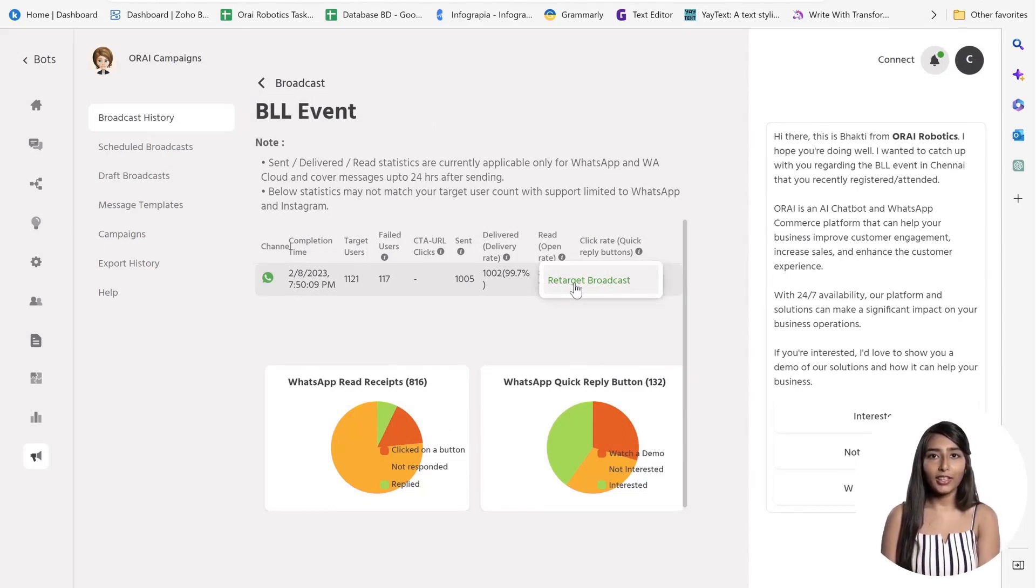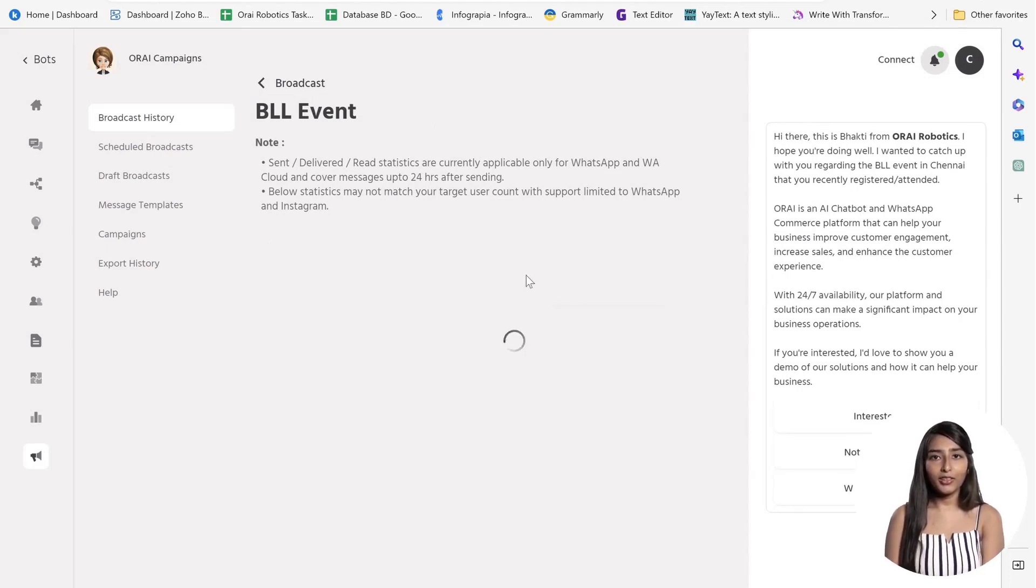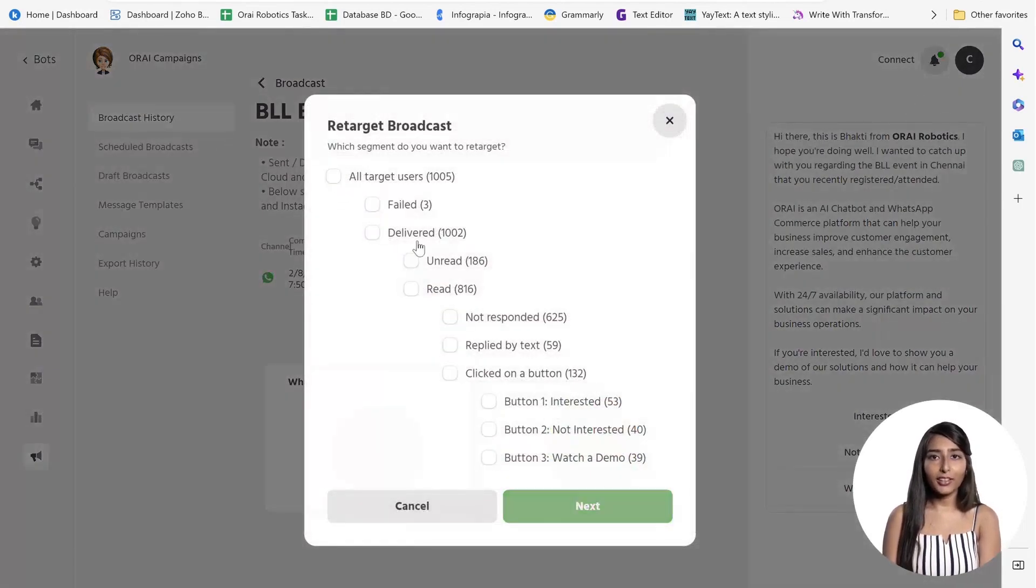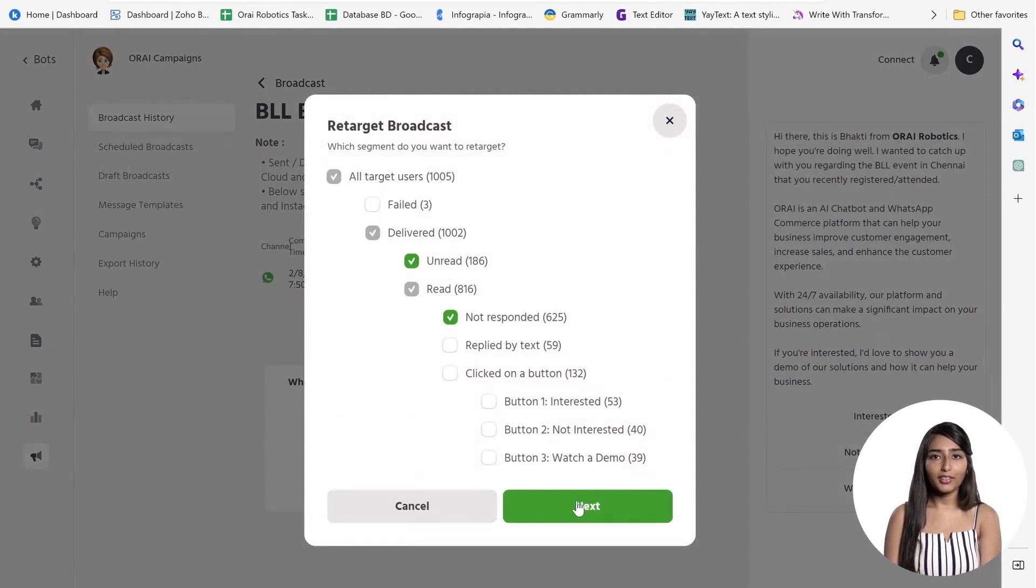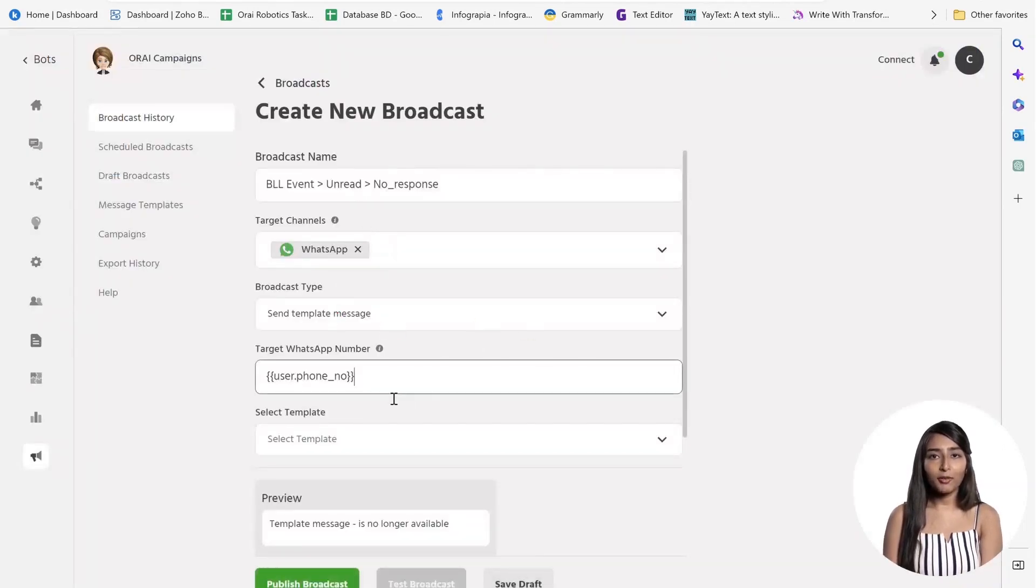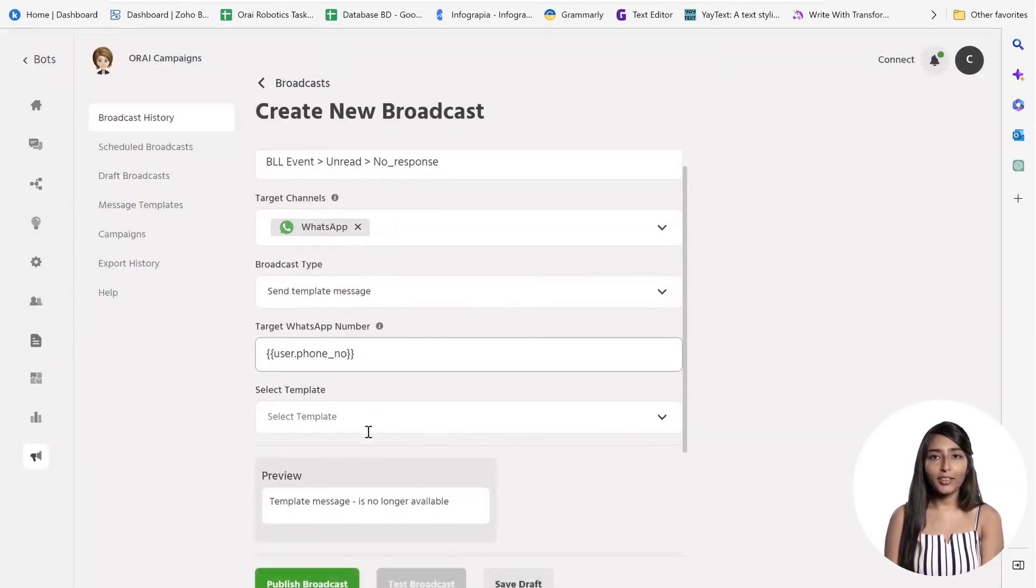With the ability to schedule automated broadcasts to users who have not opened, opened but not viewed, and many other criteria, the broadcast and retargeting module on WhatsApp ensures that your customers are always engaged.